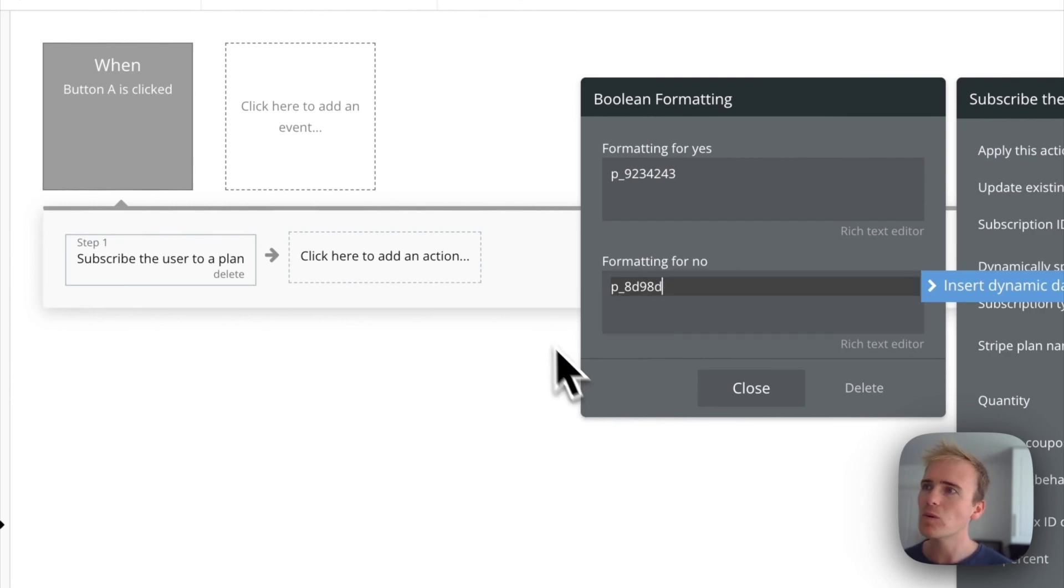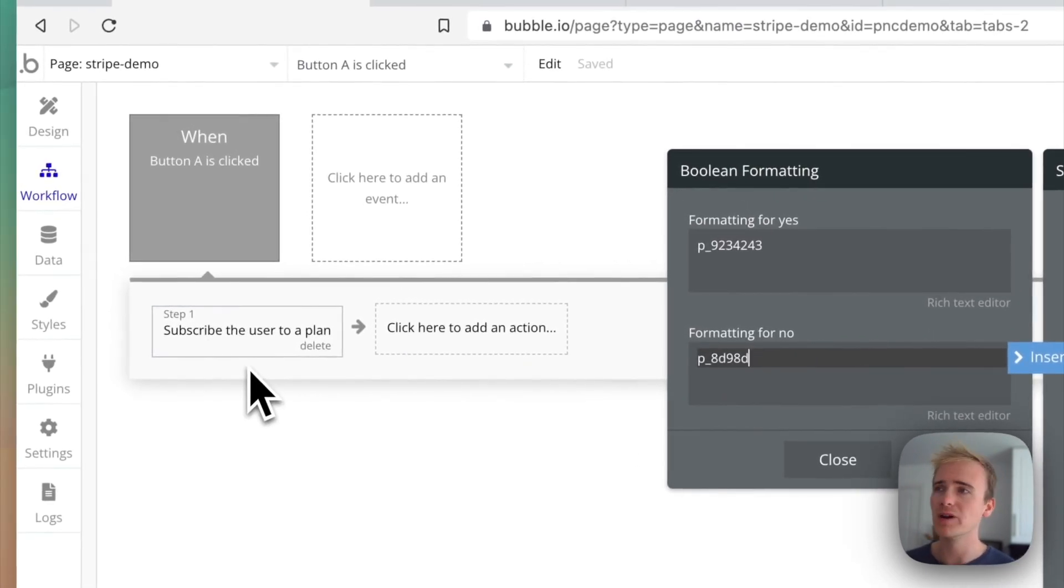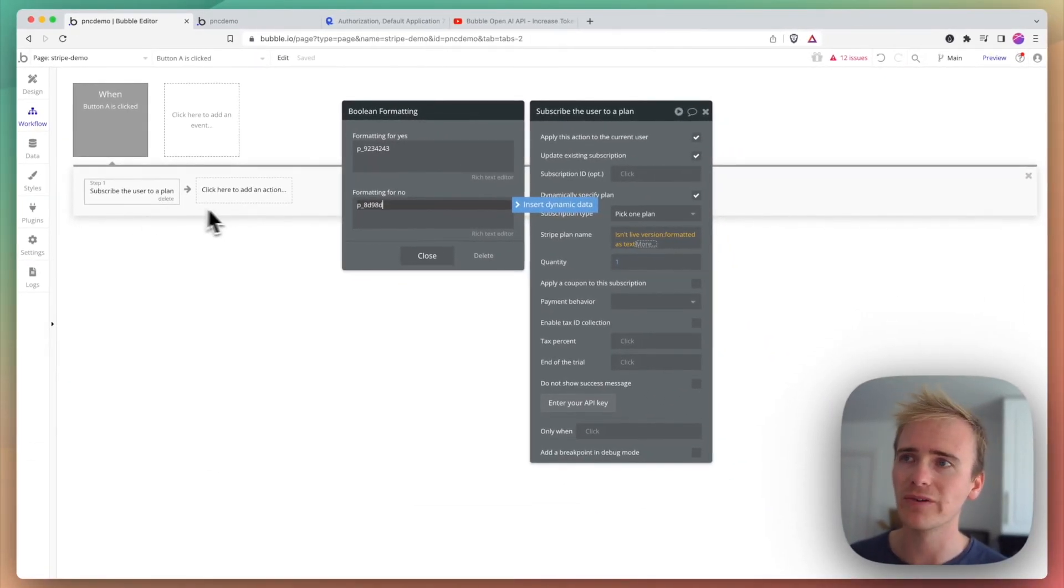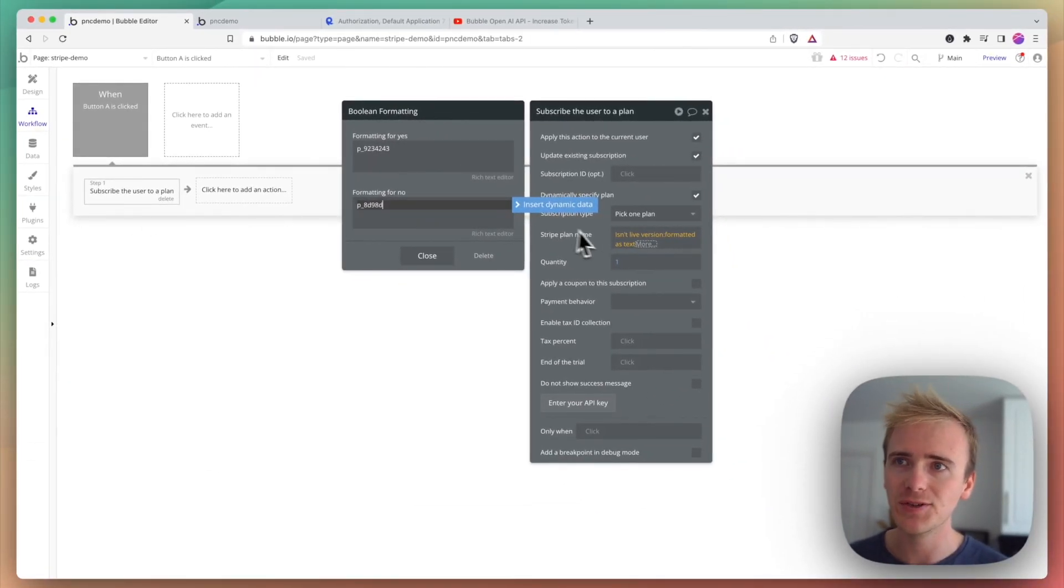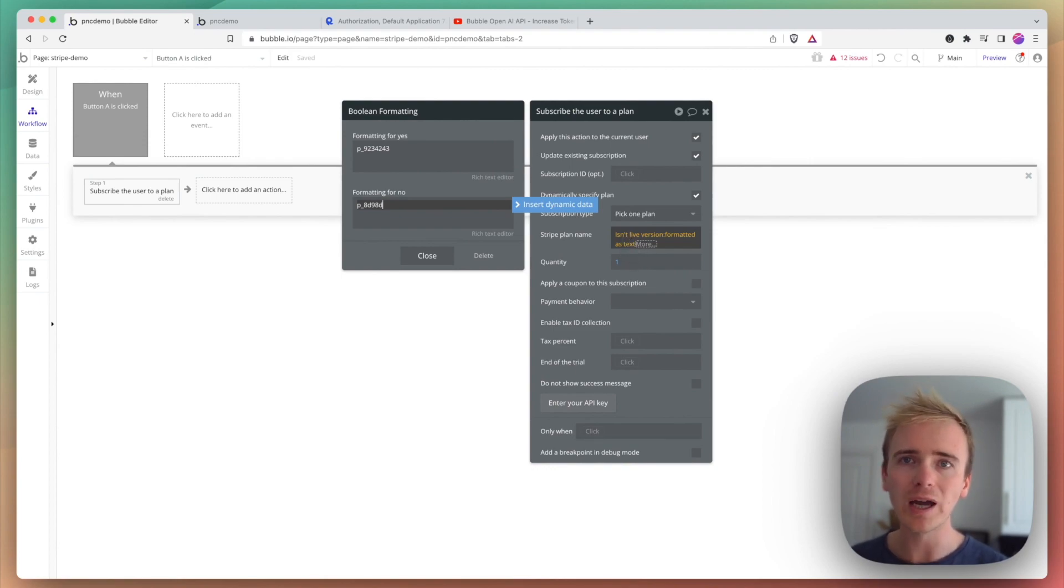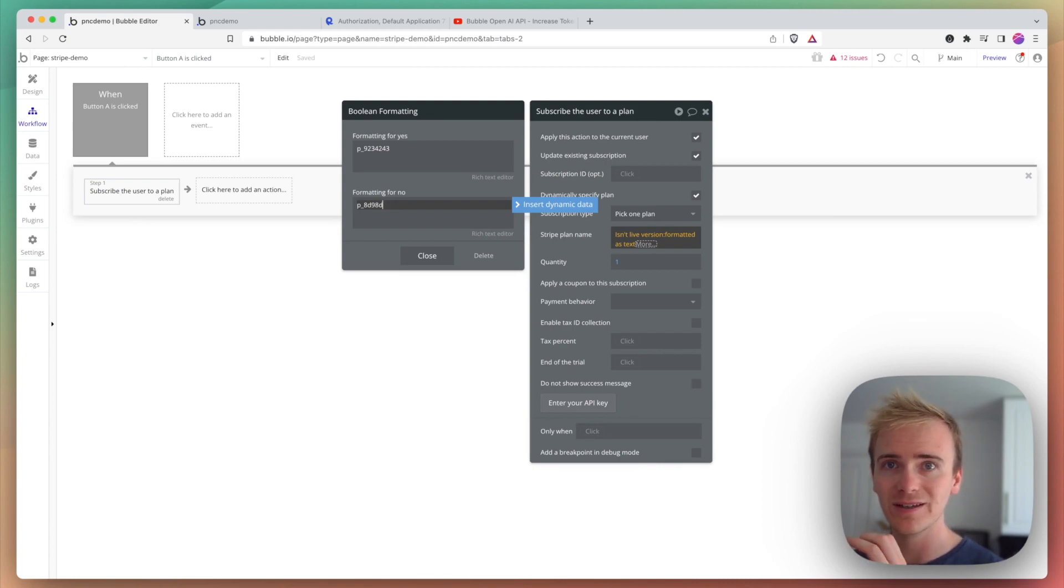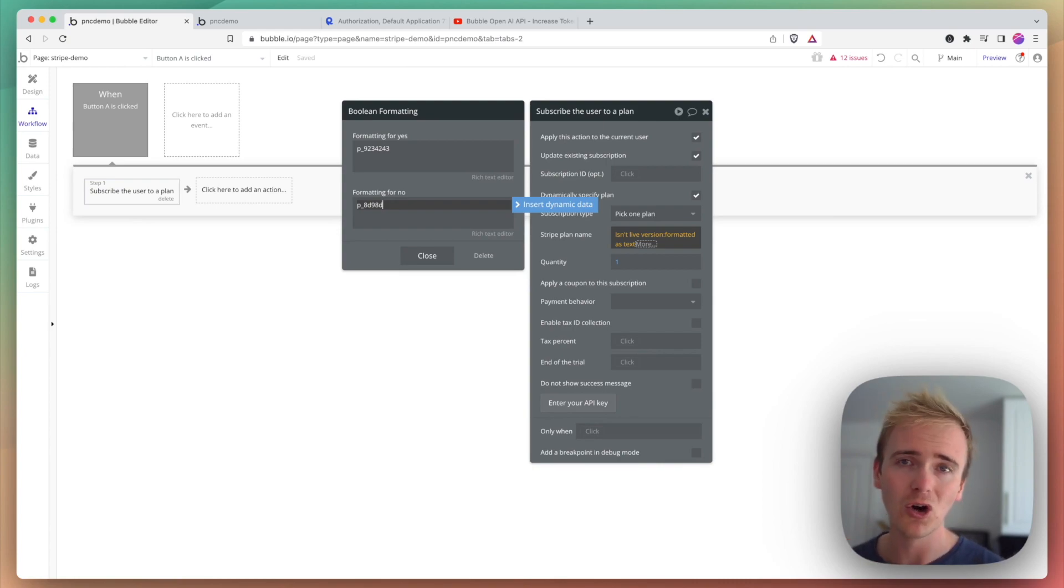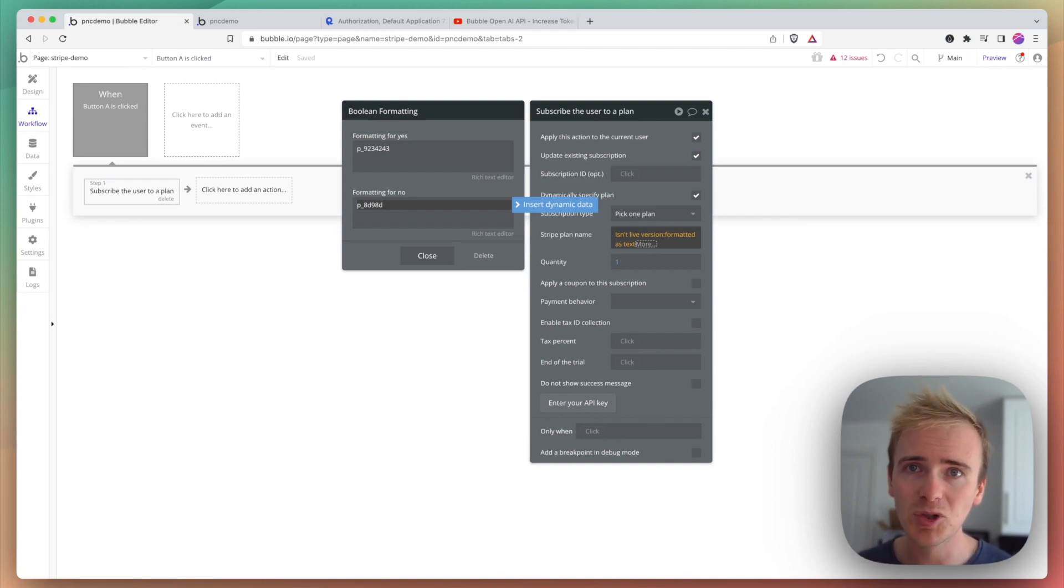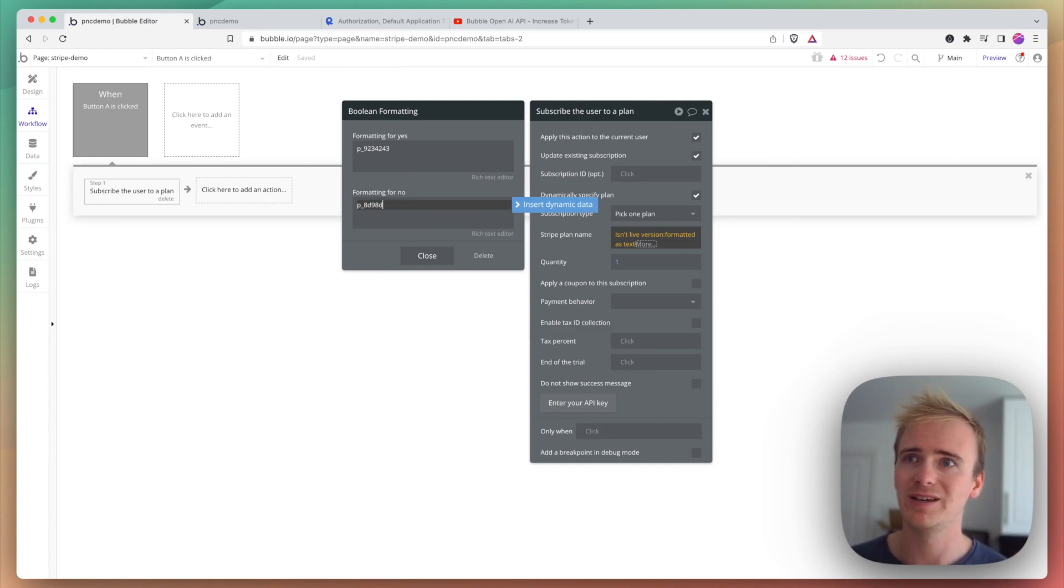That way when Bubble runs this workflow, whether it's in the dev version of your app or the live version of your app, it will automatically using this 'isn't live version' statement insert the right plan ID based on whether you are testing it as a user in your development version or whether you are a live user, one of your real customers. They will be subscribed to a subscription plan in your Stripe live section.